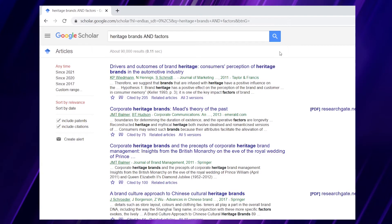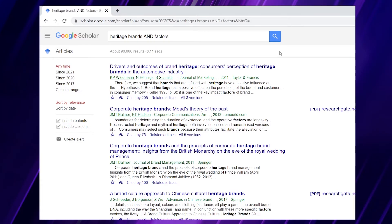So we could click on it and check if those drivers and outcomes are the things we are interested in — that is, what makes a brand have heritage value, tradition value. Tips number six, seven, and eight are about reducing the number of relevant hits.